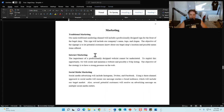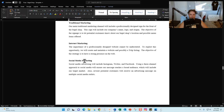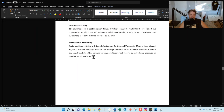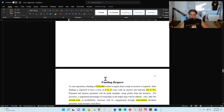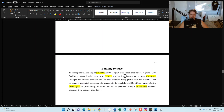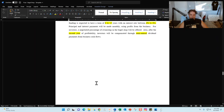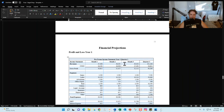Traditionally, bagel shops do their marketing through the internet and social media, so I give you some starting points in that section as well. It's customizable — go in, update your information, change it, or leave it as you see fit. The funding request section covers how much money you need, the expected terms, interest rates, and so on.